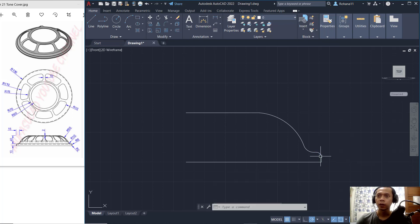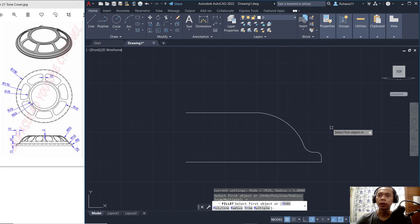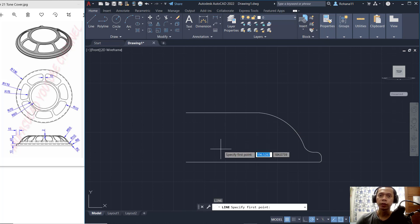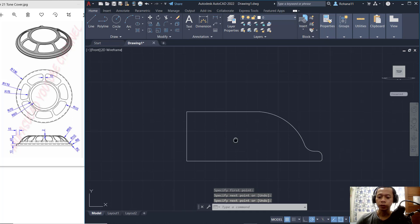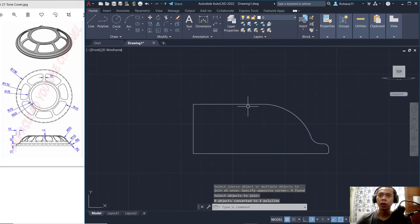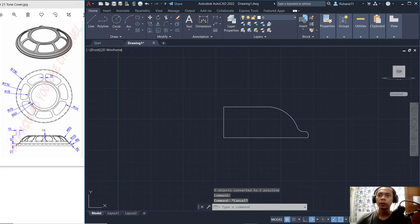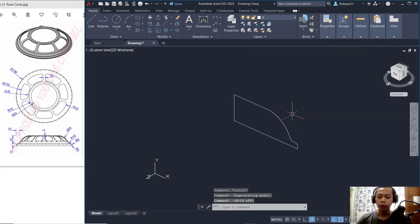Finally, fillet with radius 2 at this corner. Now create a line to connect between these two points, then use the Join command to combine all objects into a polyline so they will be combined. Now orbit the view and press F7 to hide the grid.